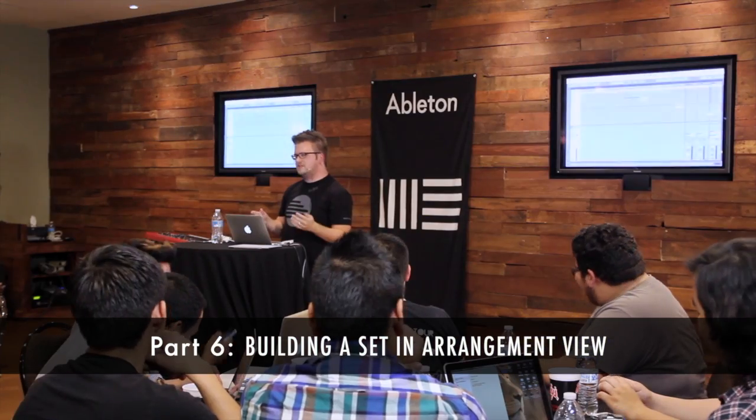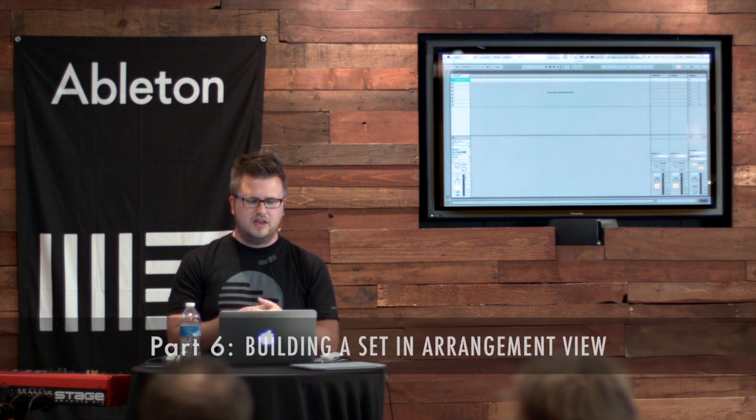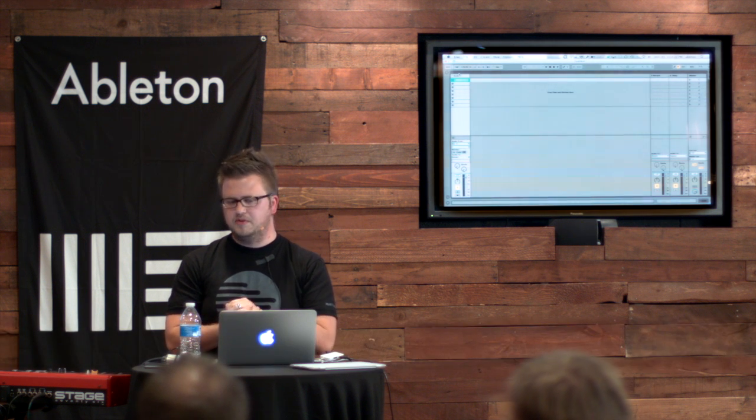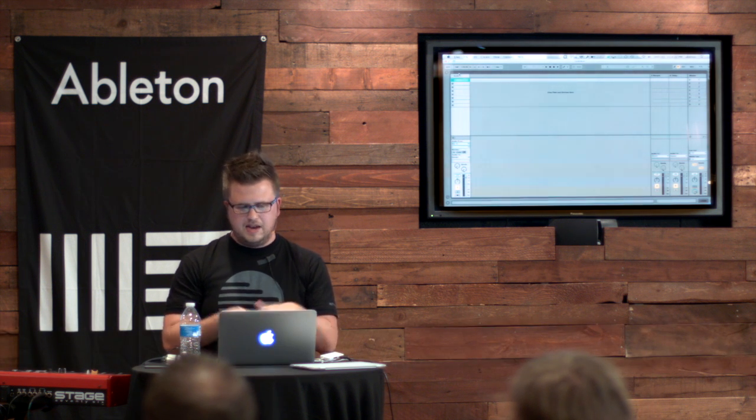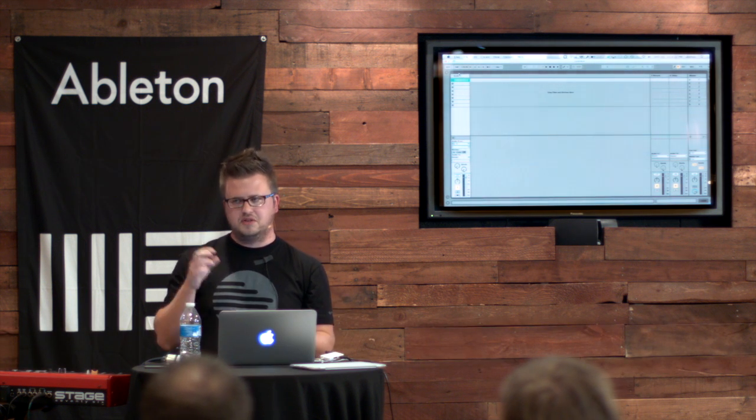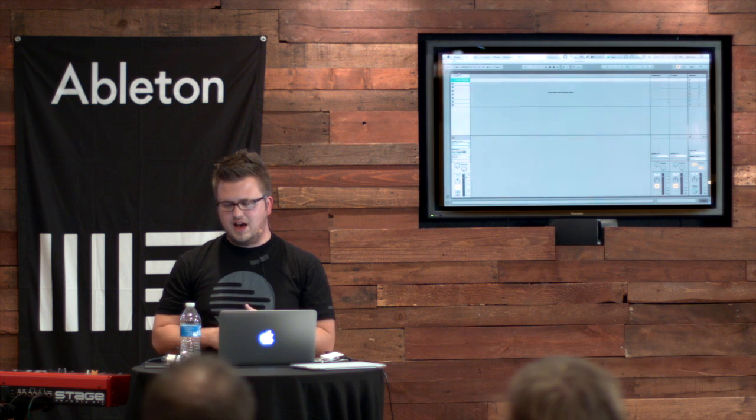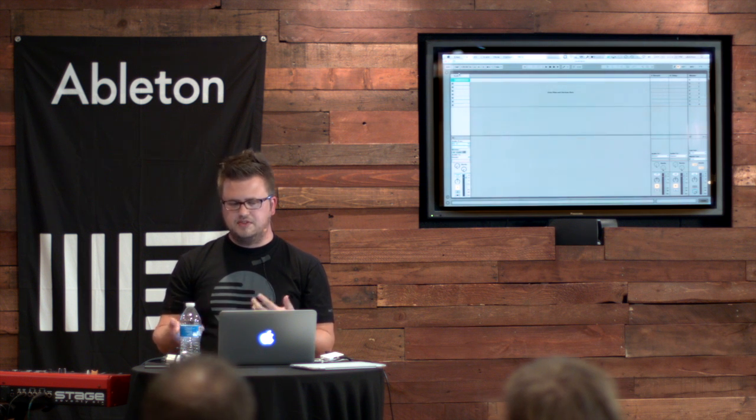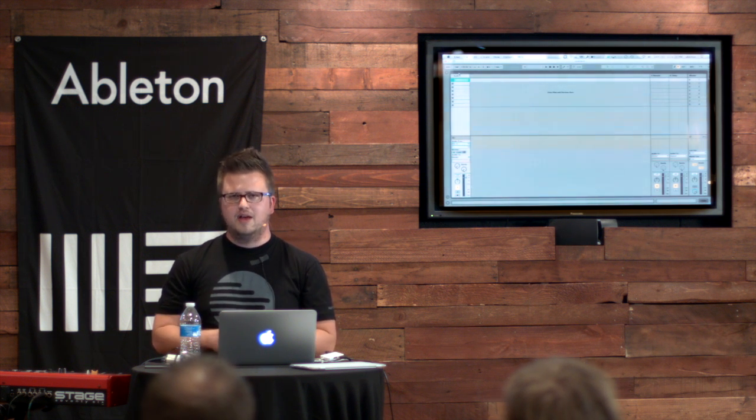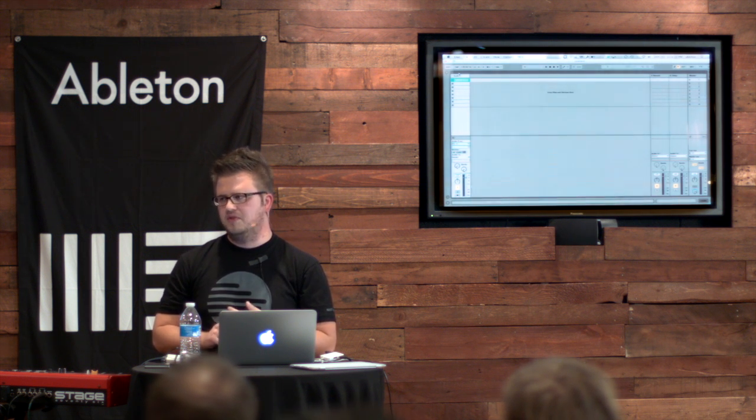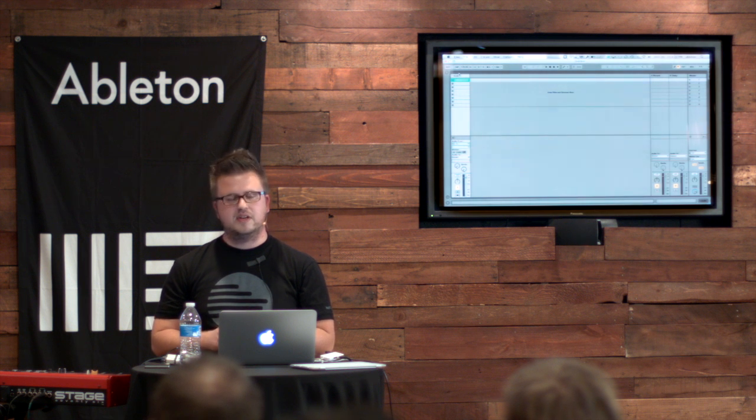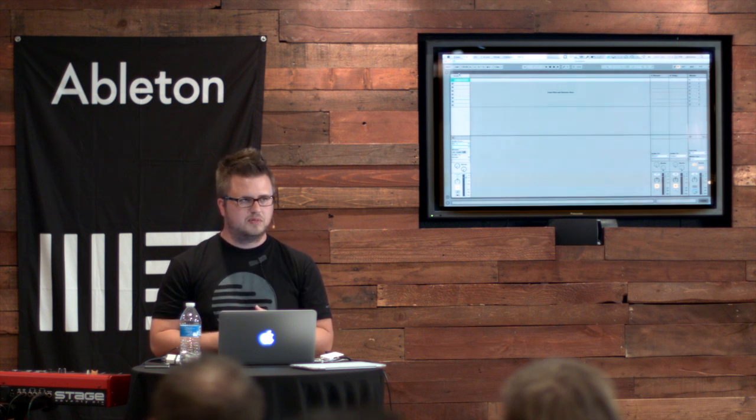Okay, so let's talk about how to build a setlist in Arrangement View. And again, you can build a setlist in Session or Arrangement View. As I've done this more and more, I think there's a lot of features to Arrangement View that make it a little more beneficial and easy for worship.